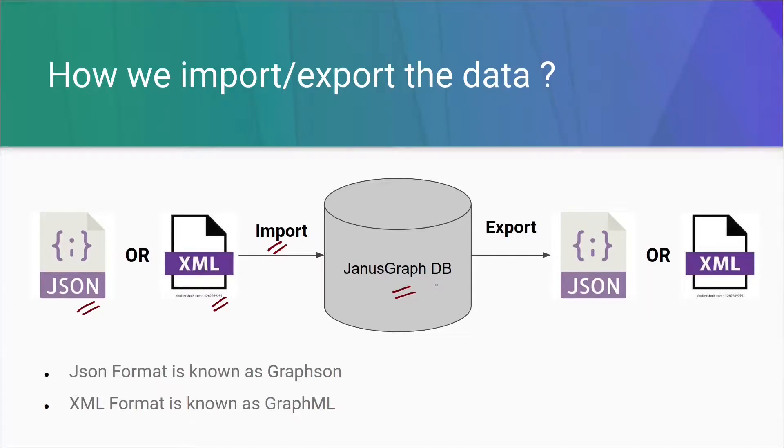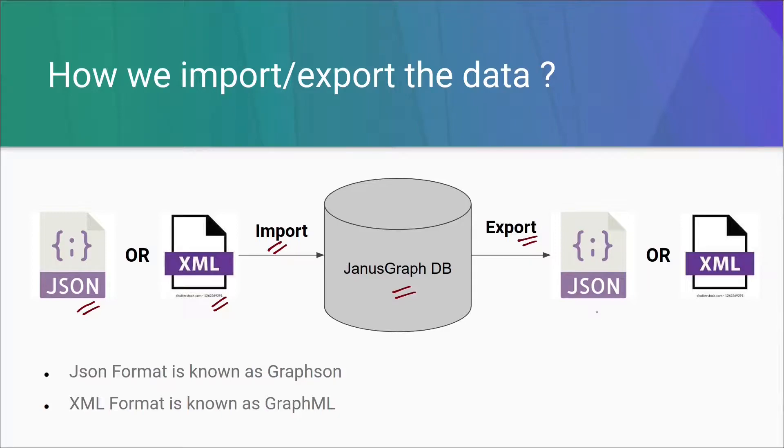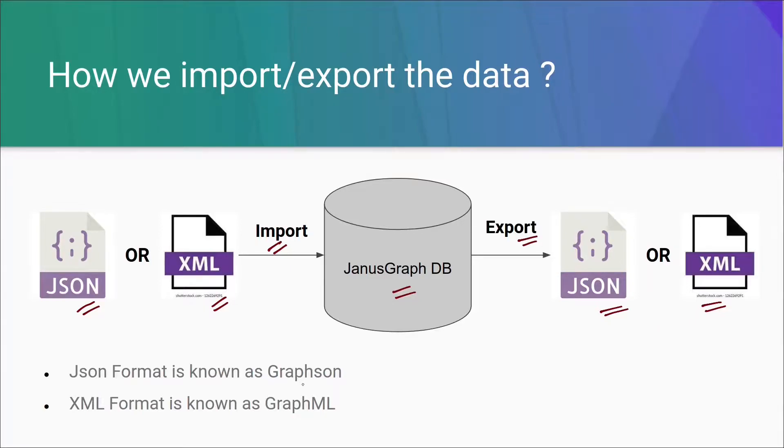In the same way, JanusGraph also provides a utility to export the data and it exports the data in the same format in a JSON file or an XML file. The JSON format given by JanusGraph is termed as Graphson and the XML format is known as GraphML.